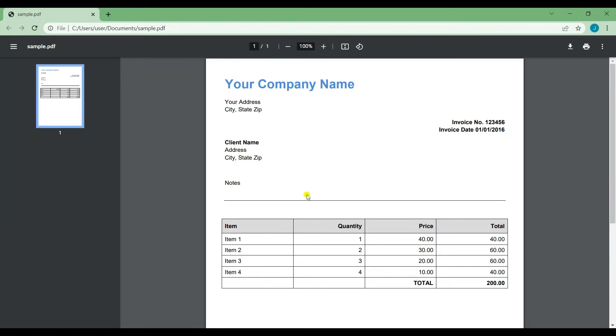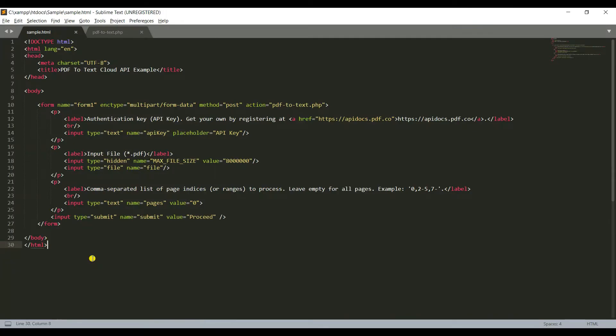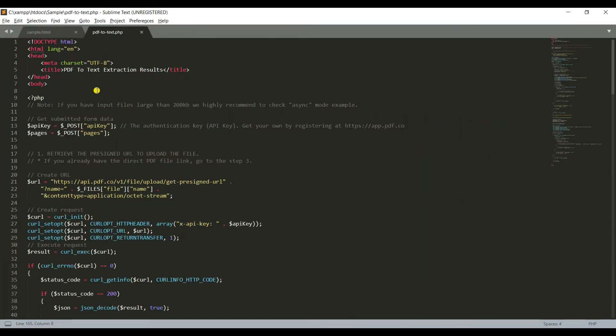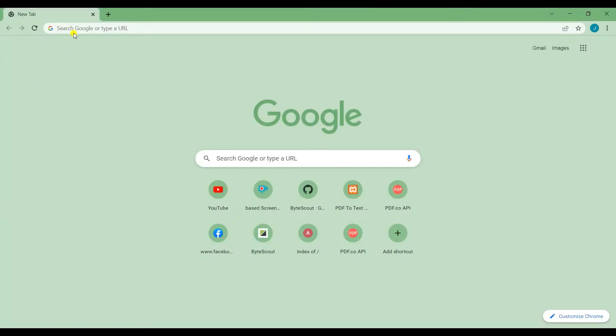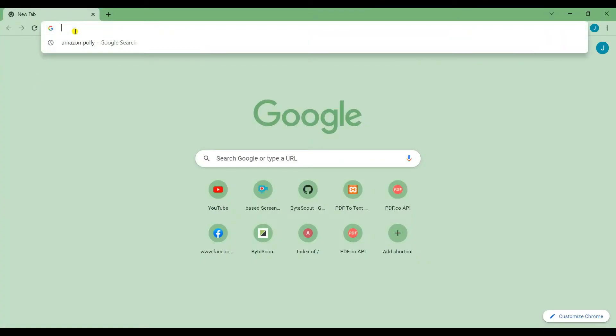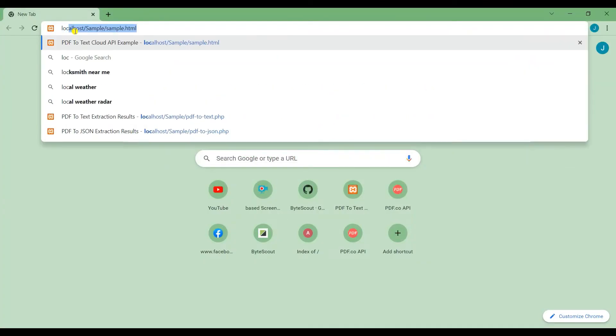Now insert the HTML and PHP sample code to your compiler. Once you're done, you may now run the program into your local host.